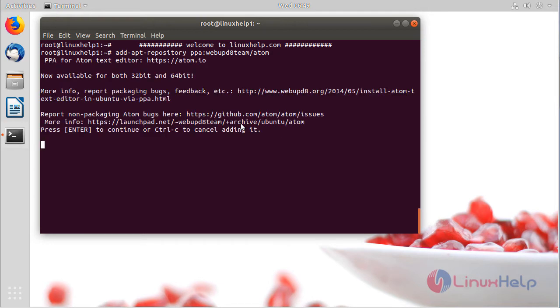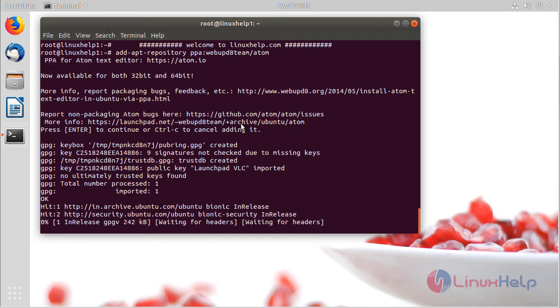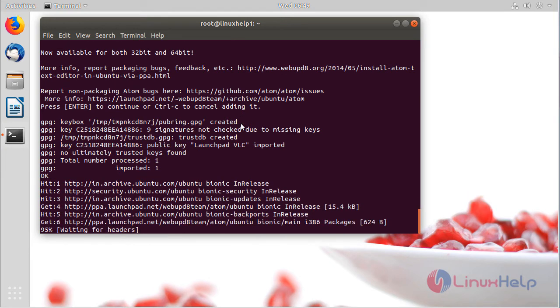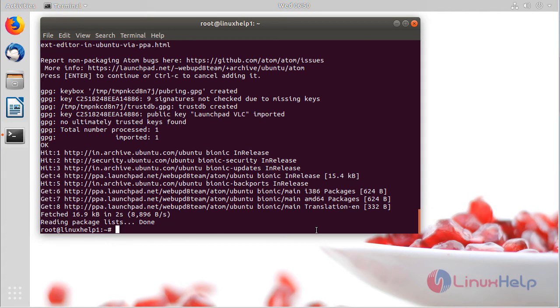Hit enter and continue. Then we have to update our system repository using the apt command.